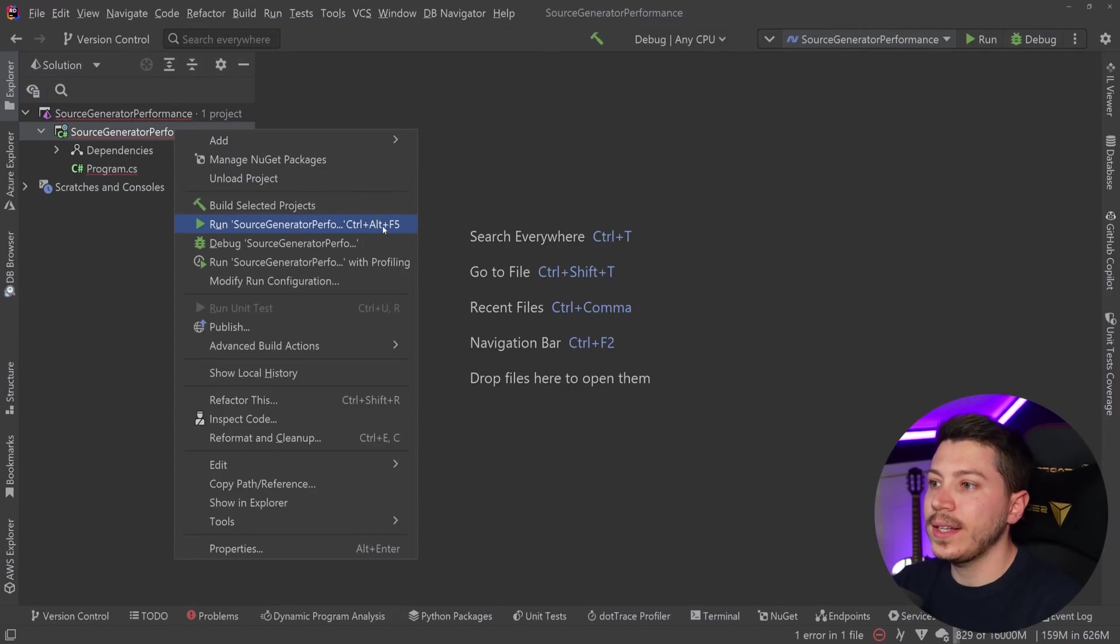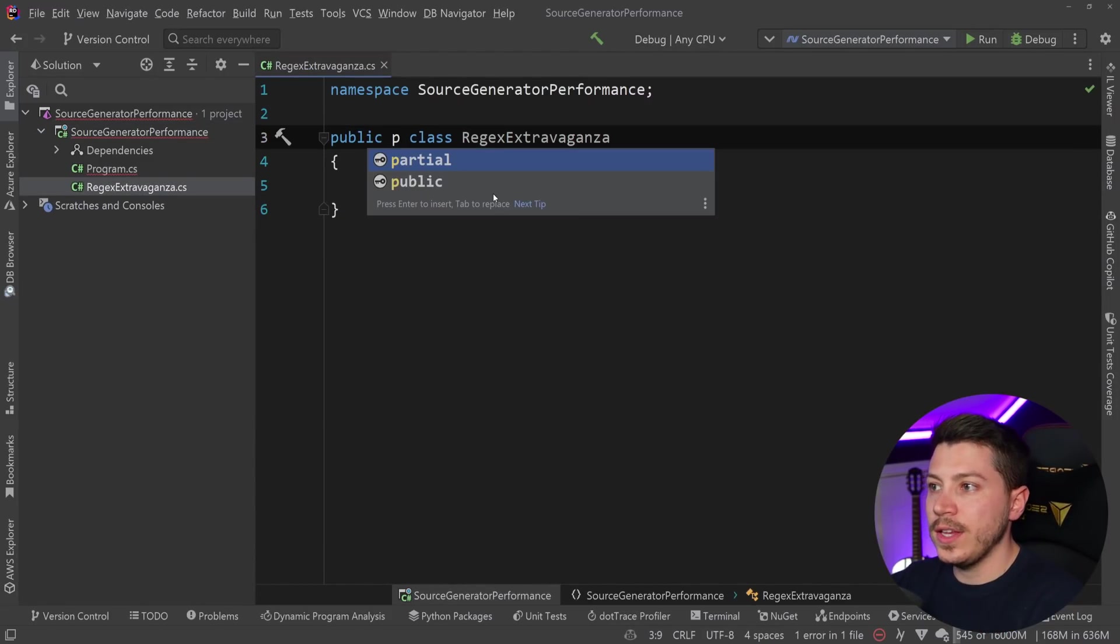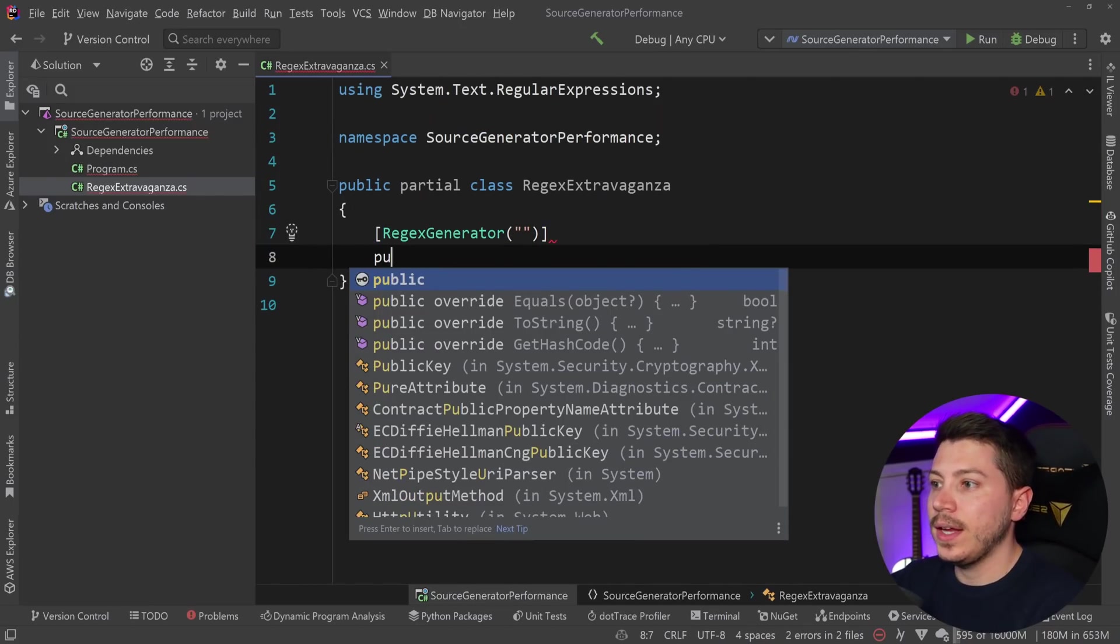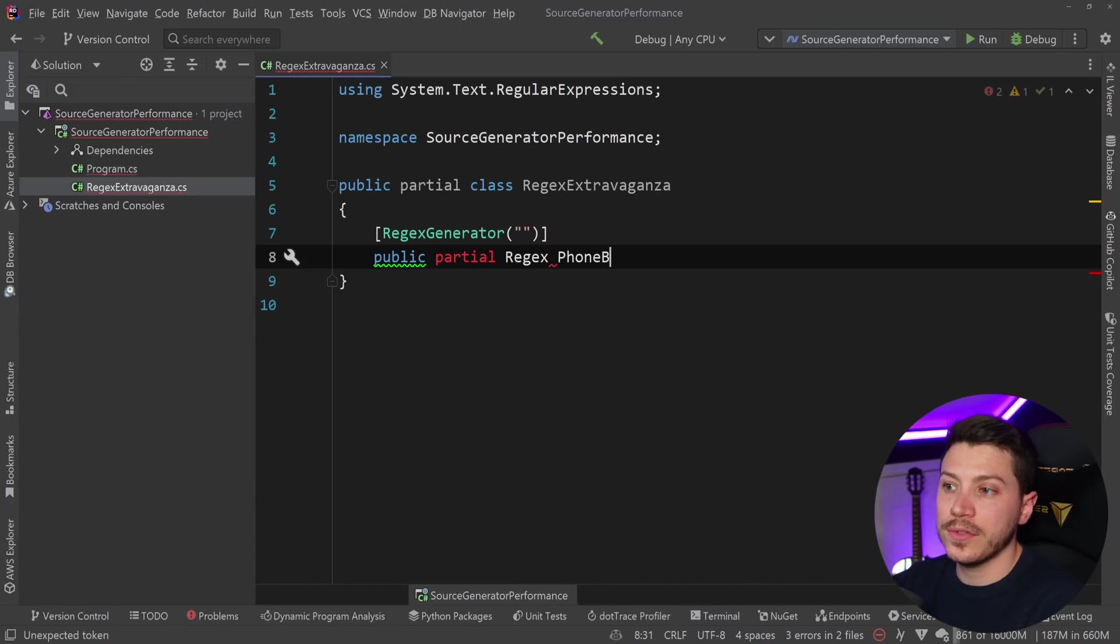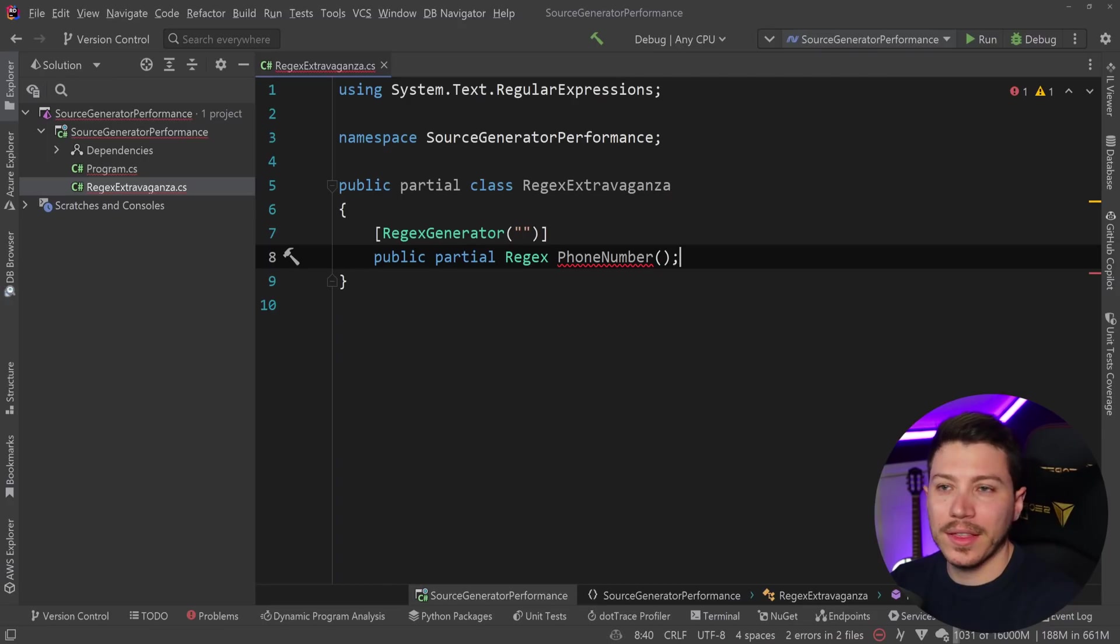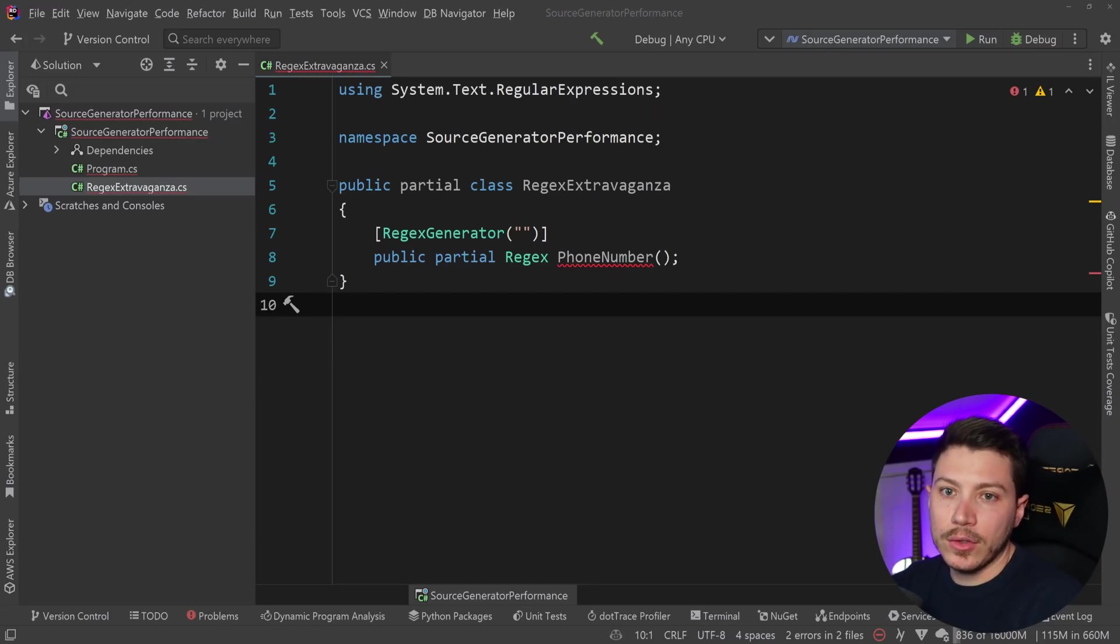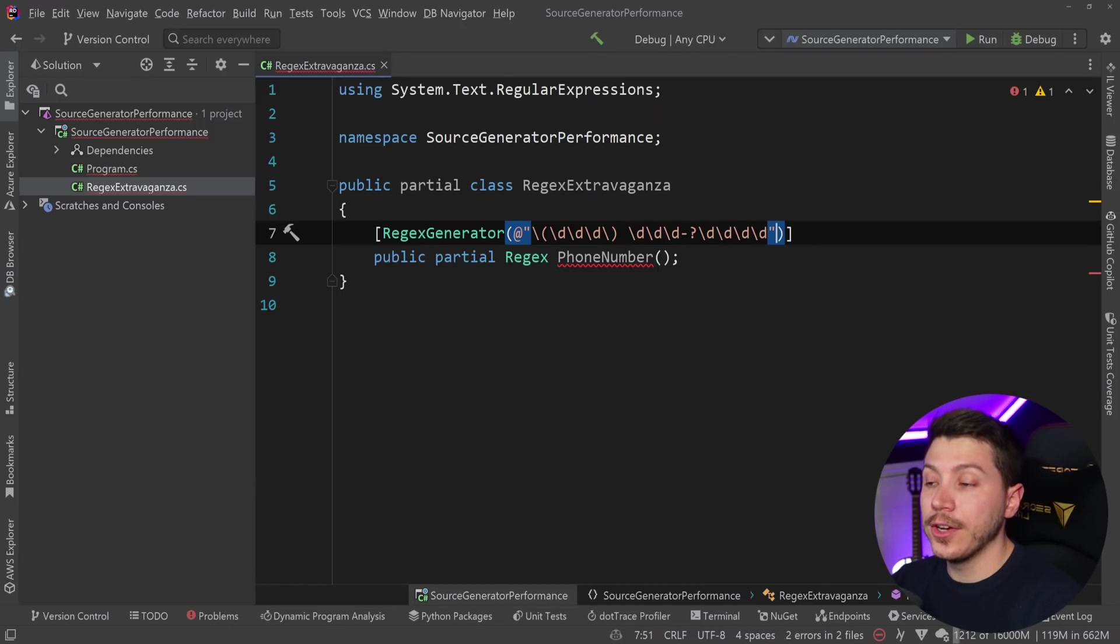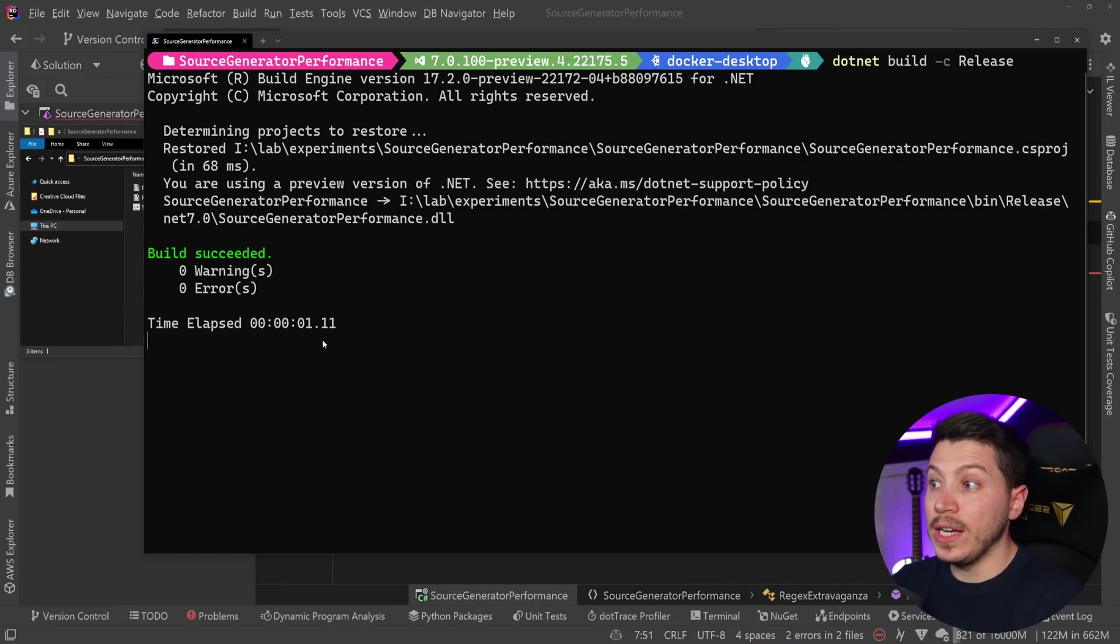What I'm going to do is add the first source generator here. We're going to call it regex extravaganza because we're going to add a lot of stuff here. The way you add the regex source generator is you make this class partial. Then you add the regex generator attribute here. You say public partial, and then regex is what you return. The type of regex in this case is going to be the US phone number. If some of that regex is wrong, don't worry. It doesn't really matter. What matters is the actual compilation. I just yoinked the regex patterns from some website. I cannot write regex.